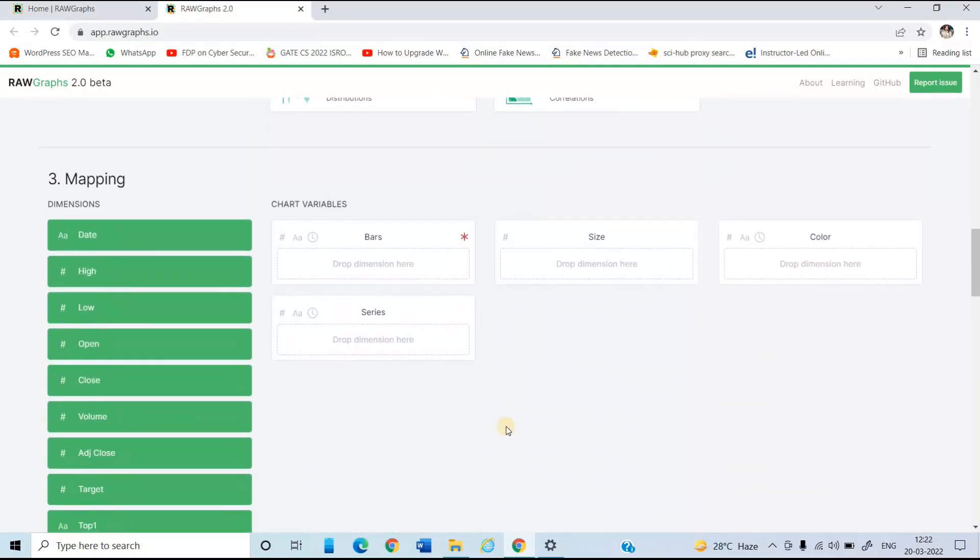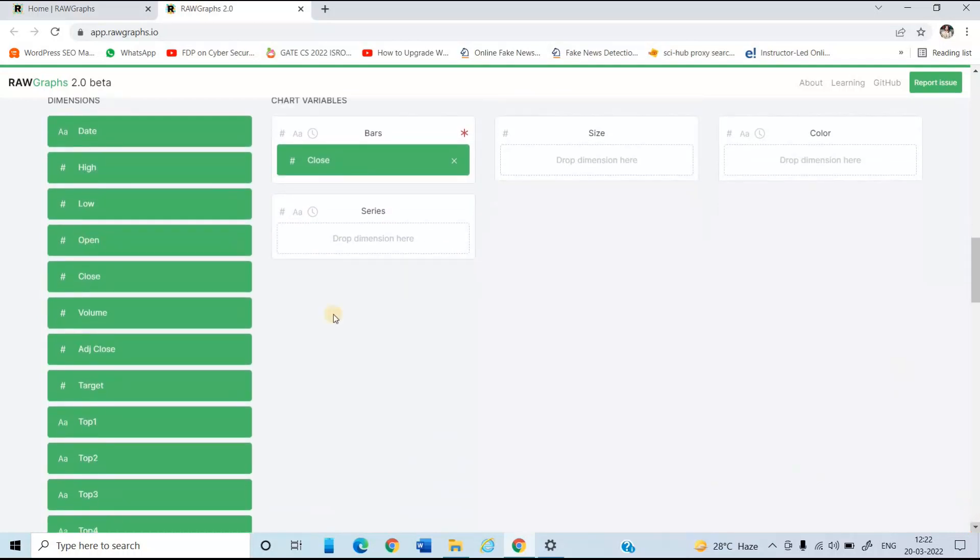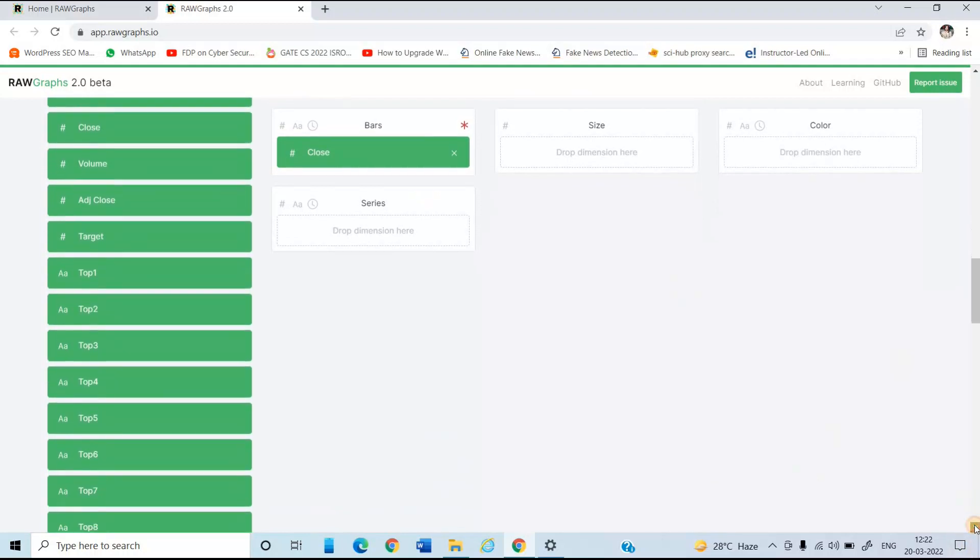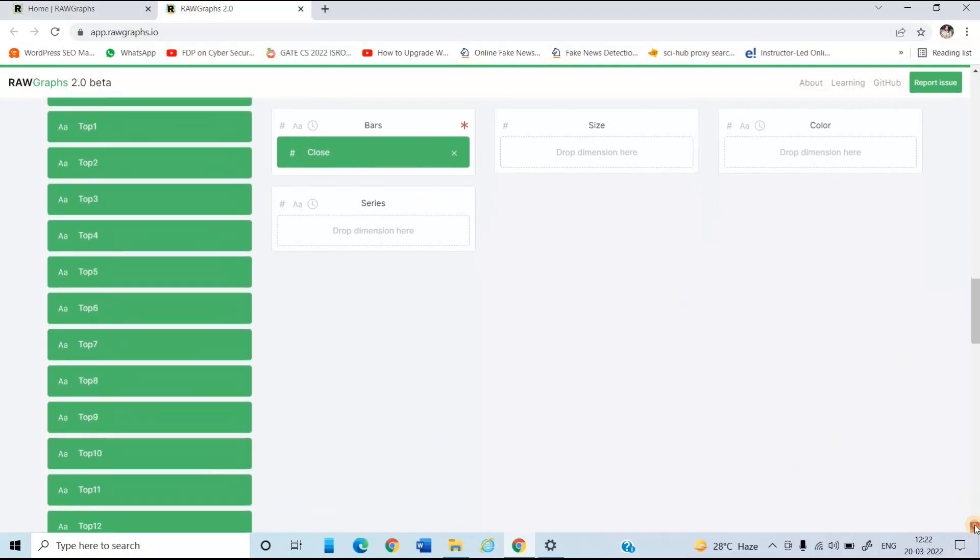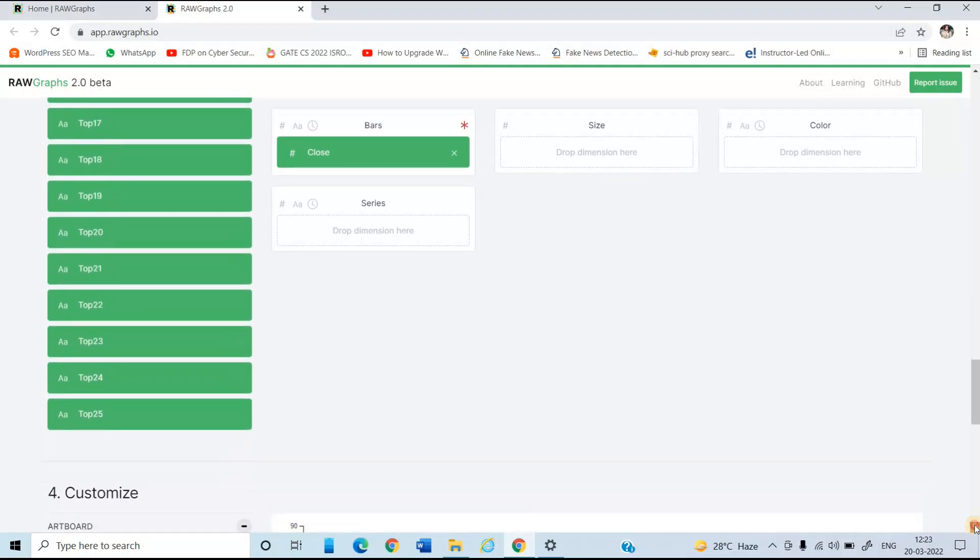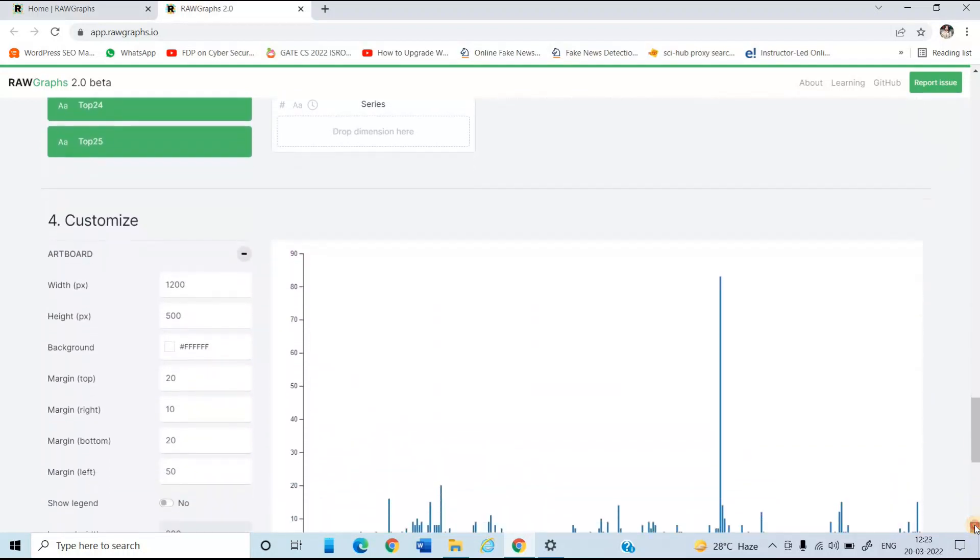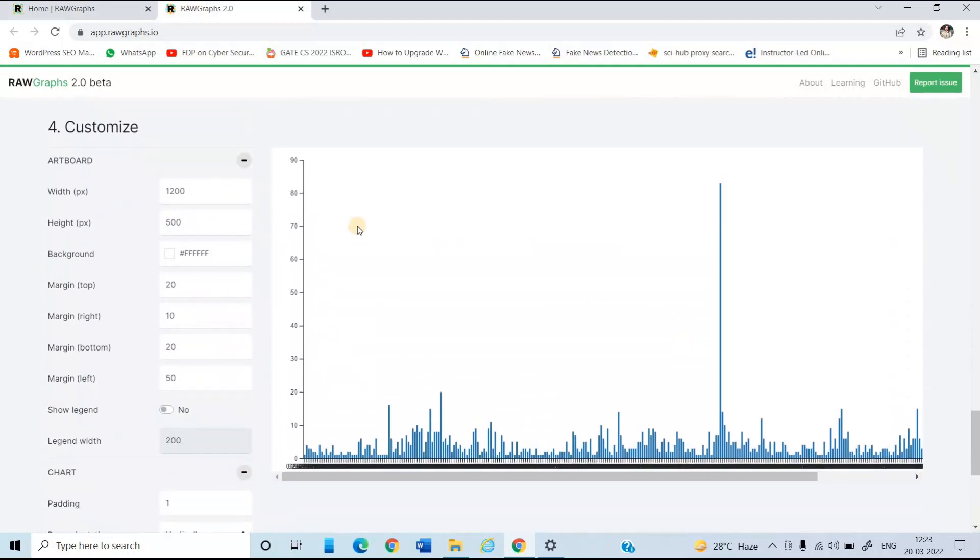So in this step, you need to be very careful about the chart variables, that which variable you want in the bars or the series. So you need to be very careful about it. Suppose I am just dragging closing price or stock on bars. So as you just drag it here, you can see in the next step, the chart will be shown to you.